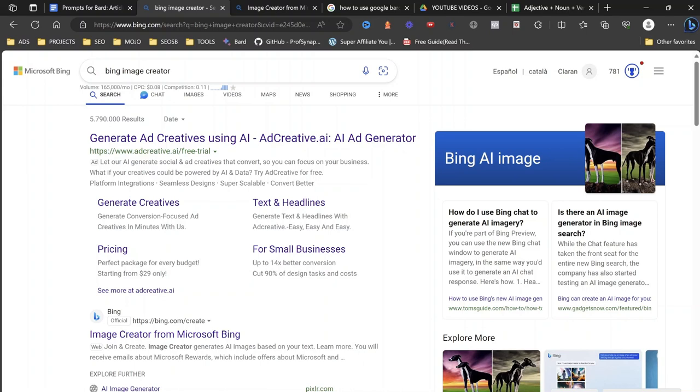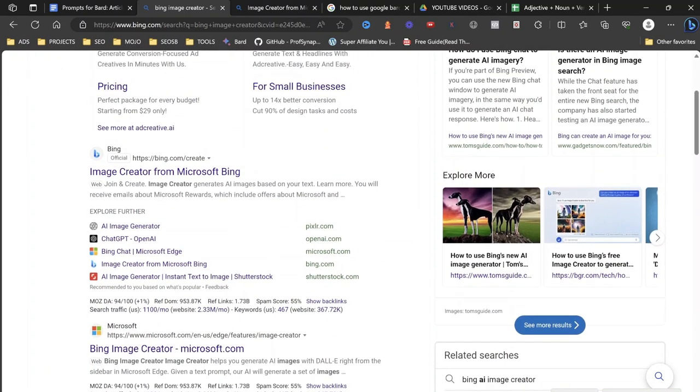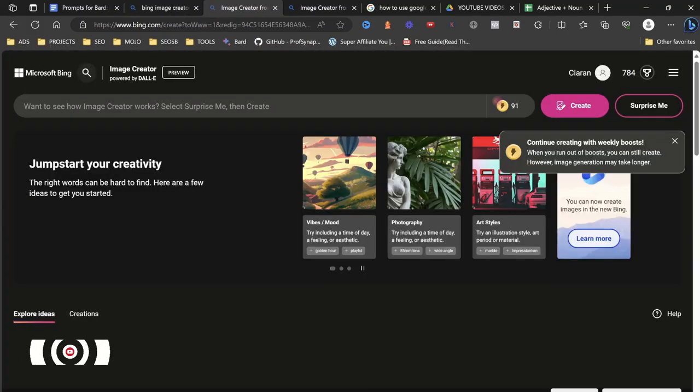So you got Bing image creator. Just go to Bing or go to Google and type in Bing image creator and then scroll down until you find it. So what you're going to have, image creator from Microsoft Bing.